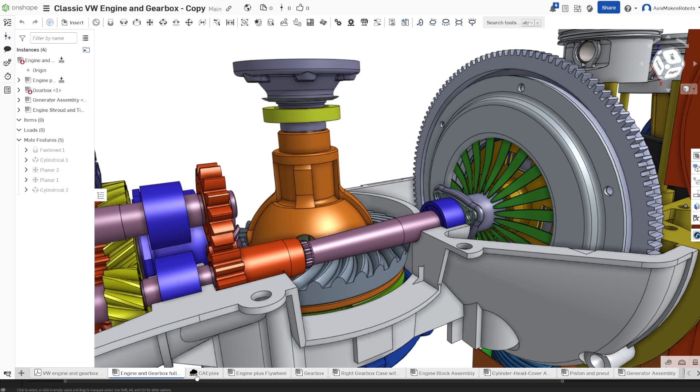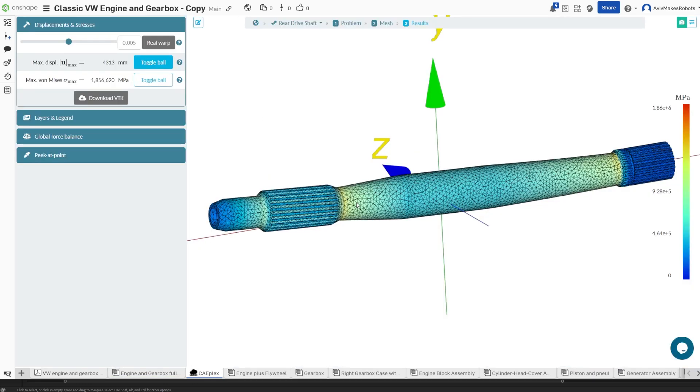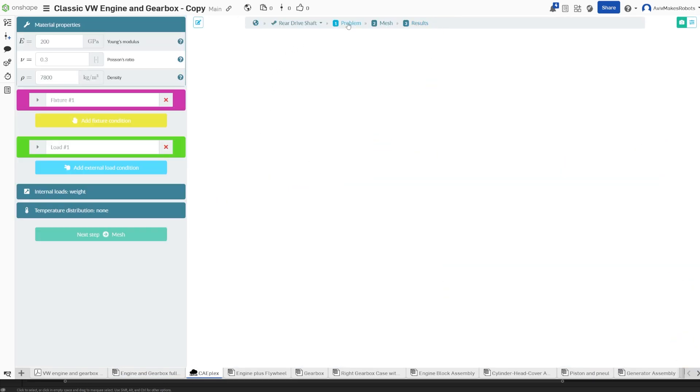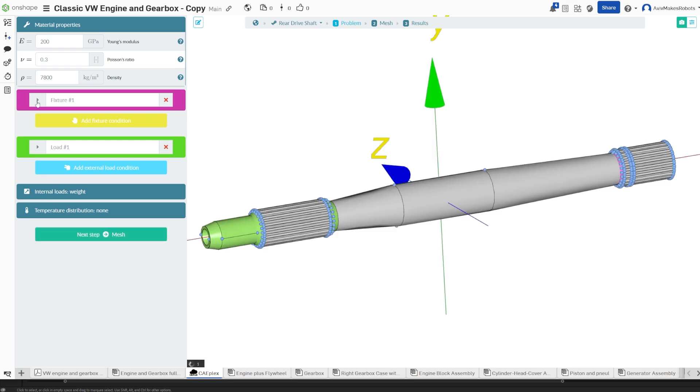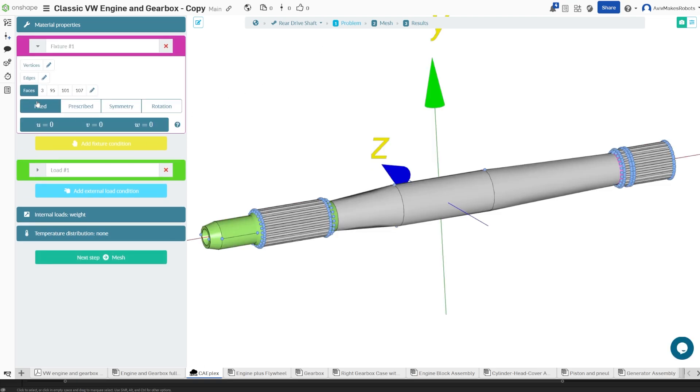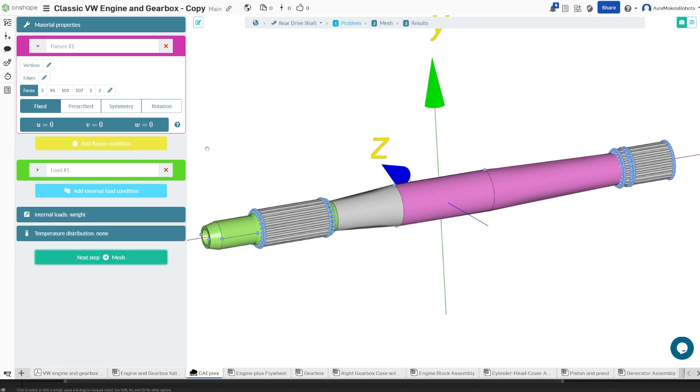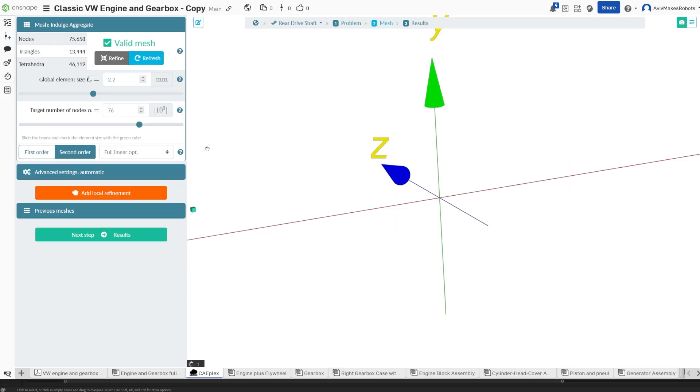So what we're going to do is we're going to come back to our problem, and we're going to come to fixtures, and I'm going to add this face and this face to our fixture faces. And I'll come here to mesh and mesh the part once again.